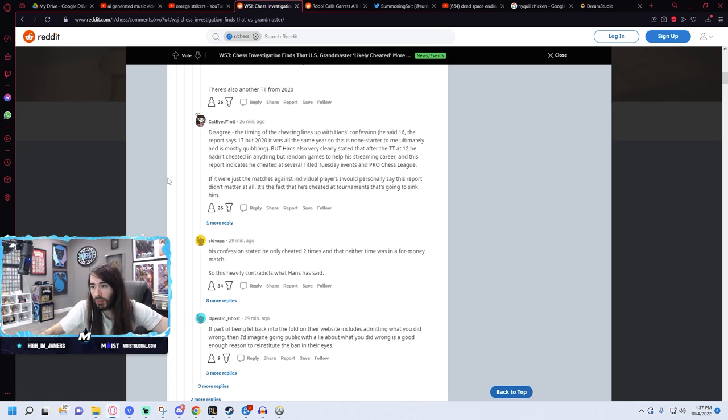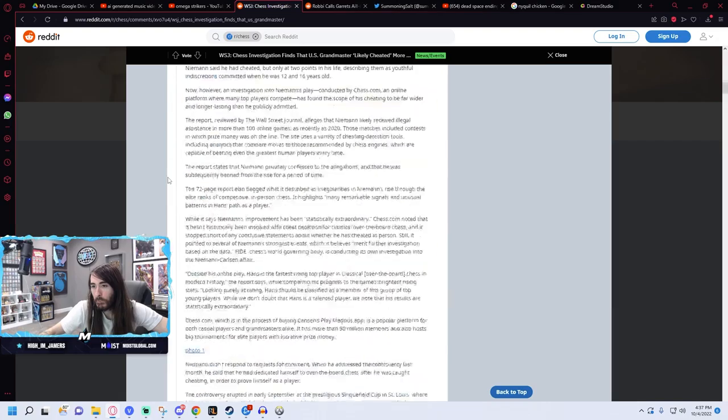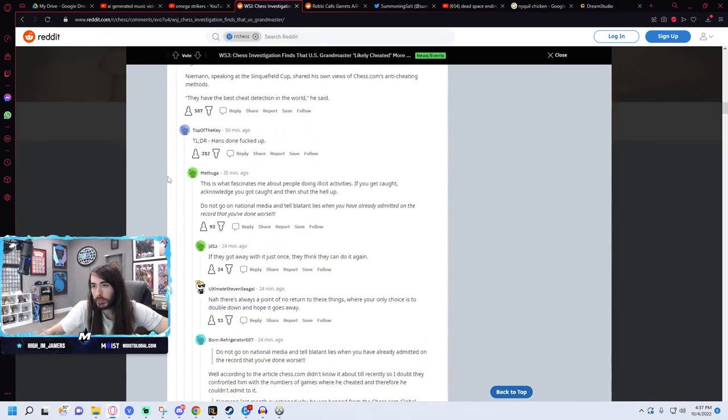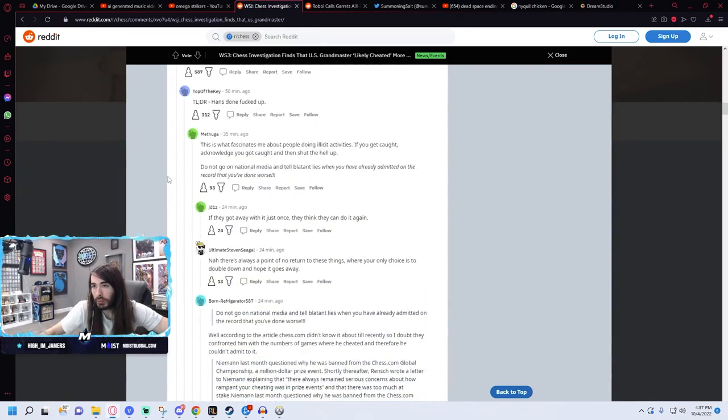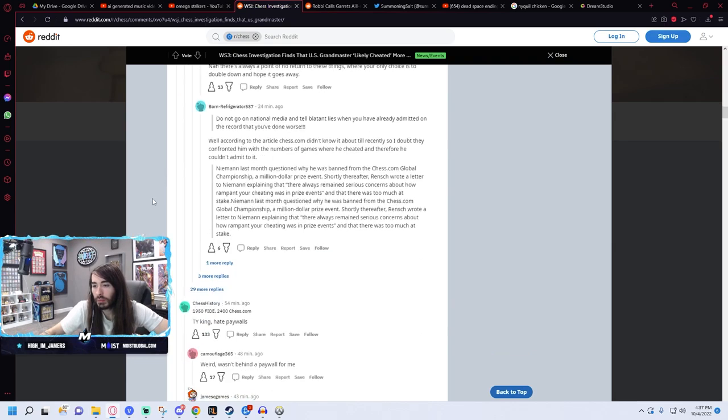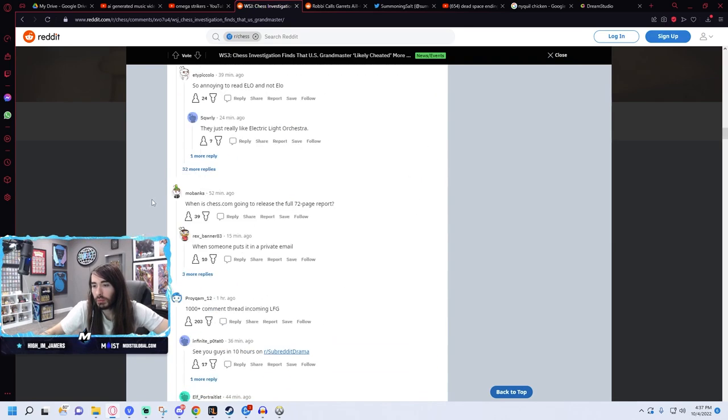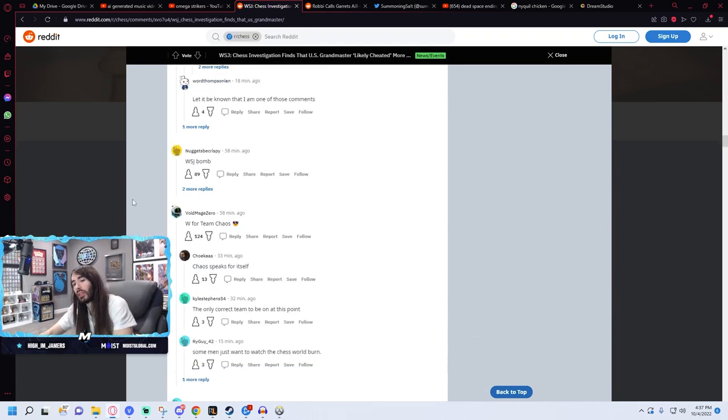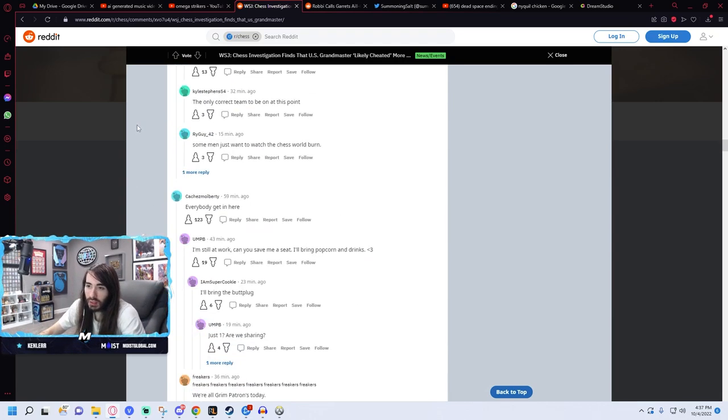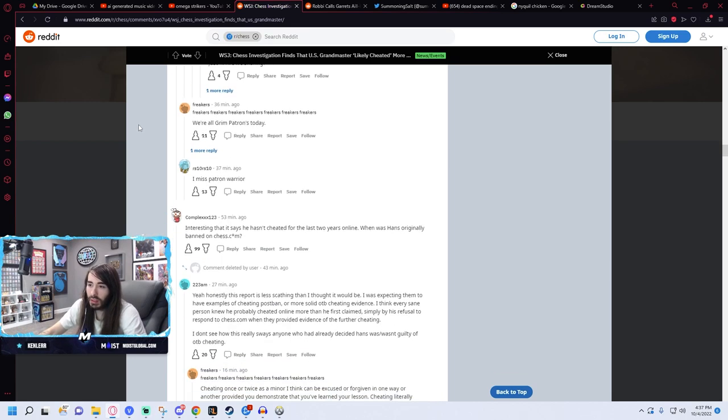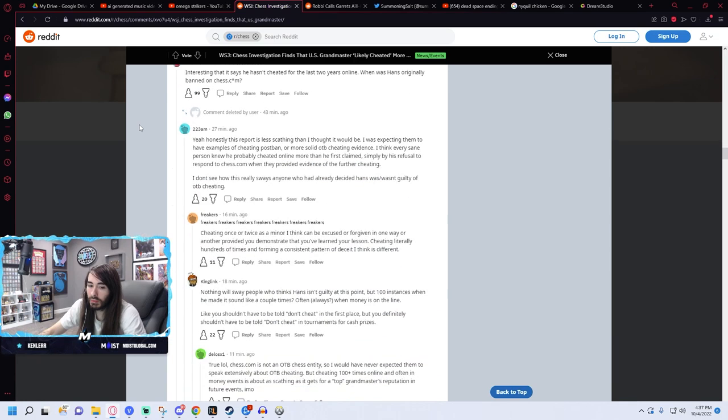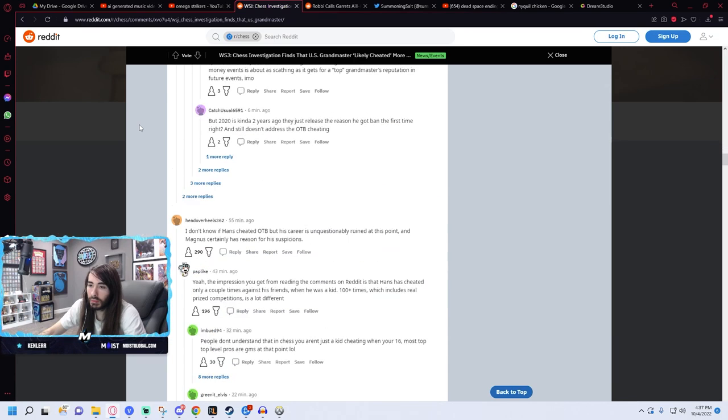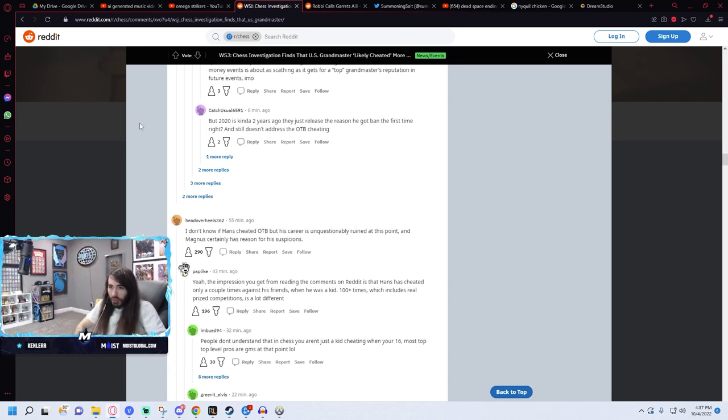I wonder if Hans is going to respond to this. Why would he? Well, because this is going to completely ruin his reputation.